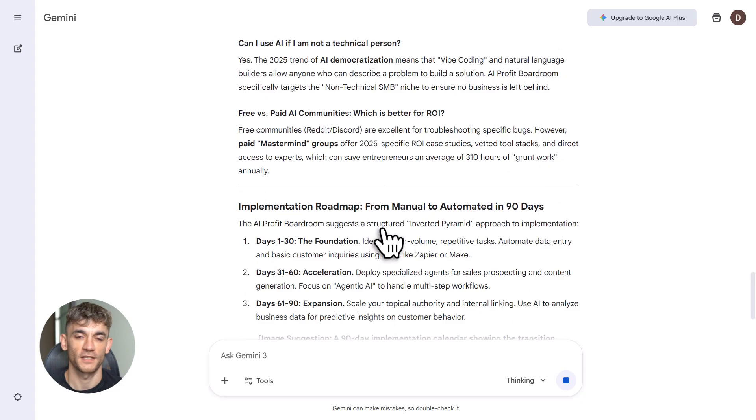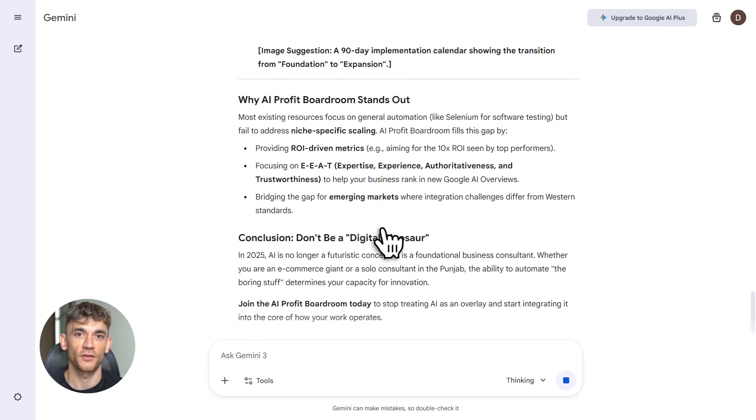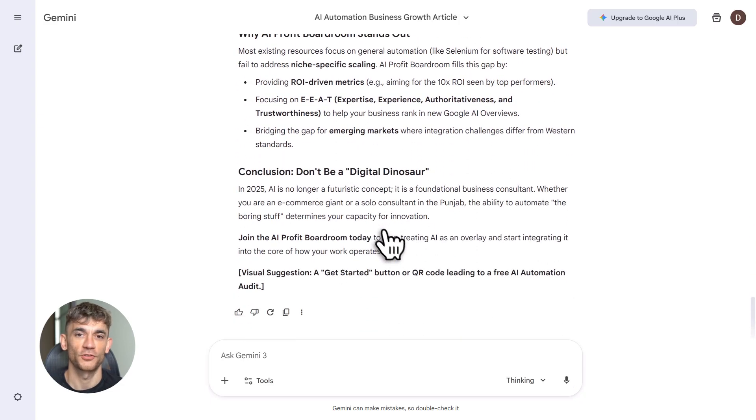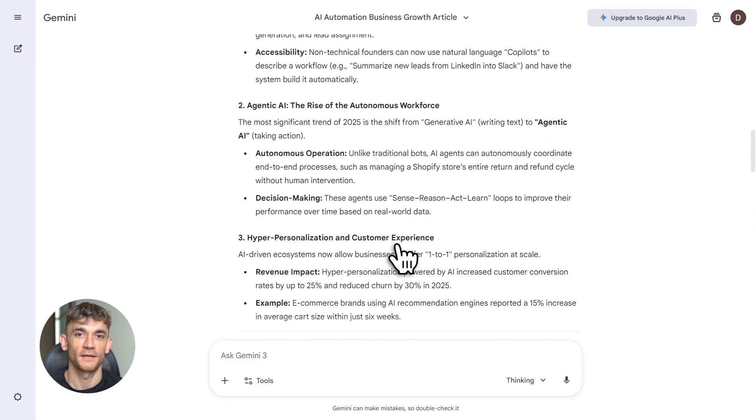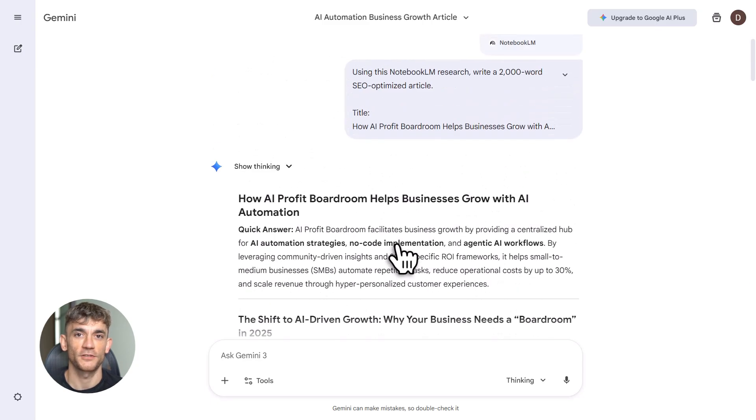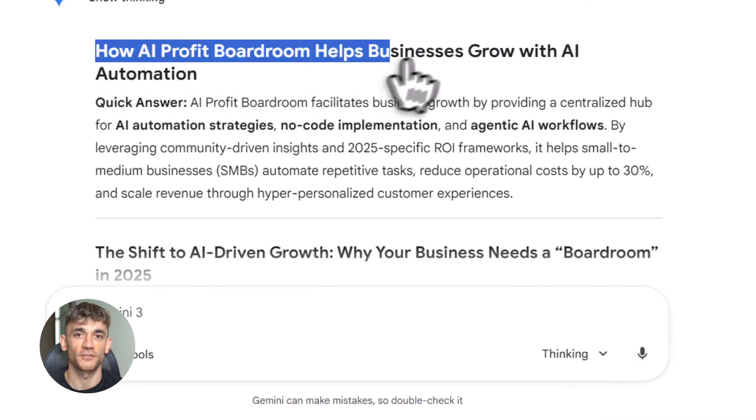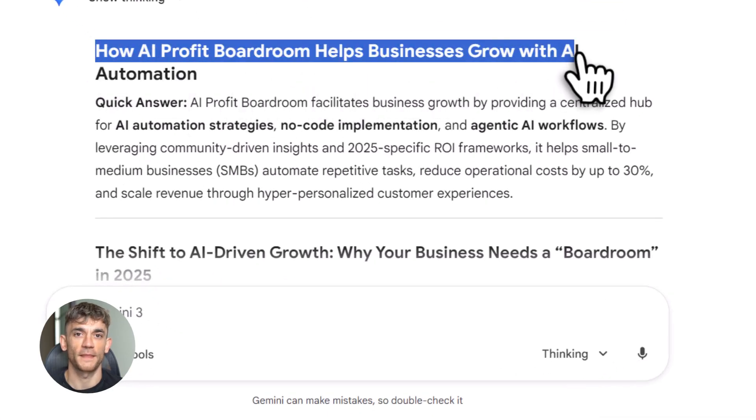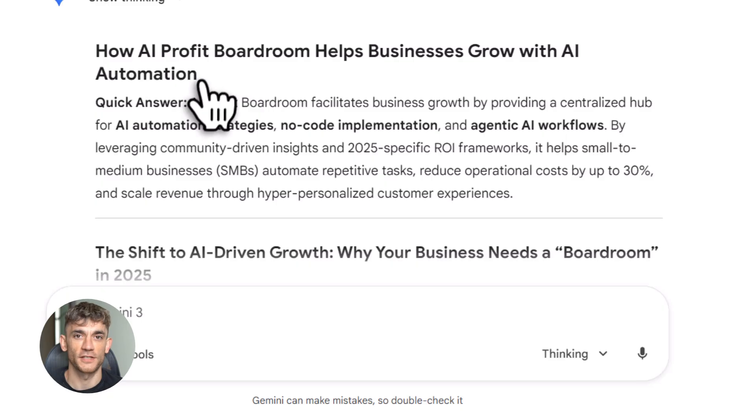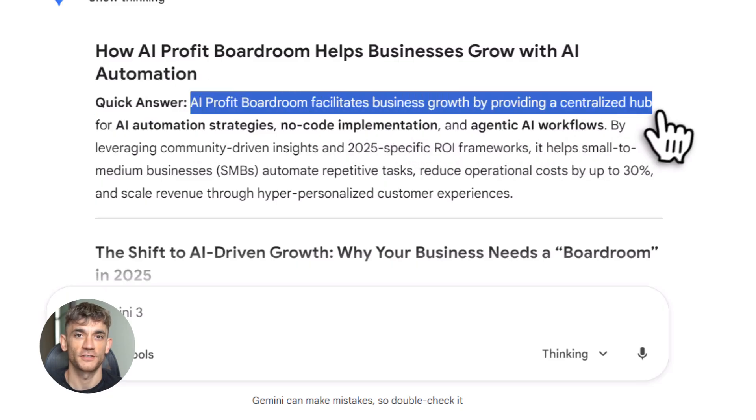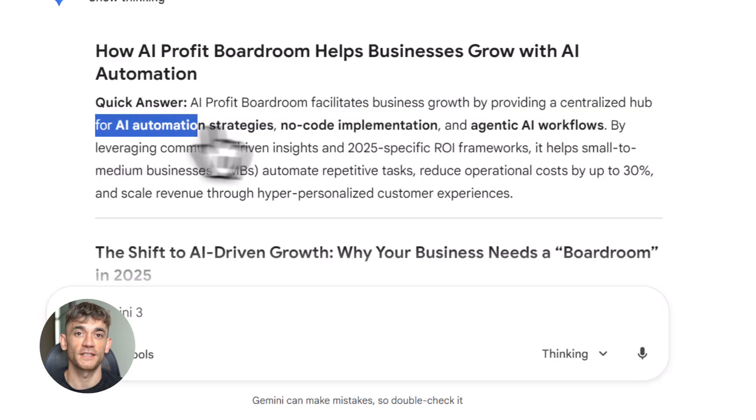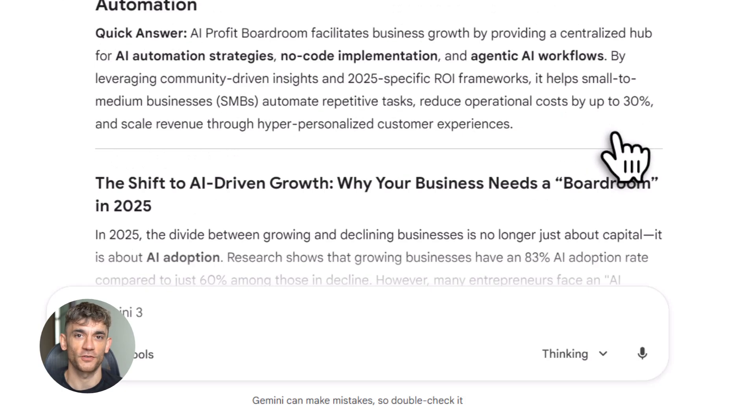Let me tell you why this wins in AI search. Google prioritizes helpful, structured content now. This workflow delivers exactly that. You get real intent data from Perplexity, clear headers and scannable lists from Notebook LM, EEAT signals through citations and utility from Gemini.